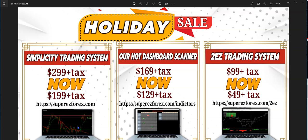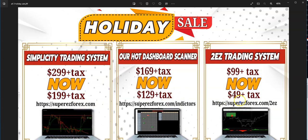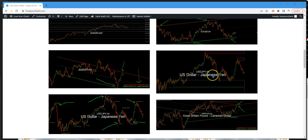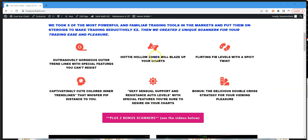Sessions are recorded and posted in a private group so you can play them back later. For the $199 with lifetime classes, you can choose either the scanner or the Too Easy System — just shoot us an email after purchase and say which one you want, and we'll throw it in for free. That's right, you get one of those for free.